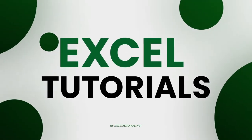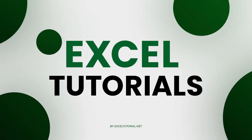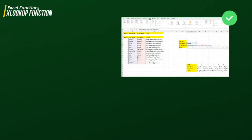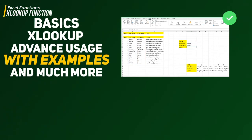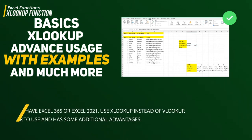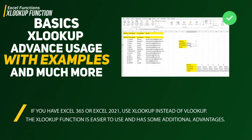Hey guys, welcome to the Excel Tutorial channel and another — or last — episode of Excel lookup formula functions in Excel. In this episode we are going to learn one more important function which is called XLOOKUP. If you have Excel 365 or Excel 2021, you should use XLOOKUP instead of traditional VLOOKUP because of its additional advantages.